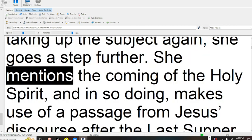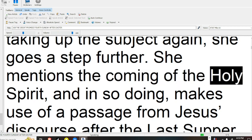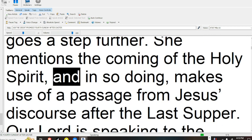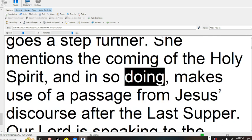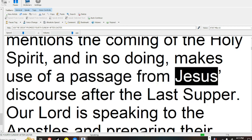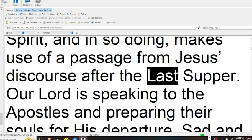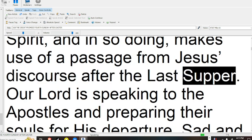She mentions the coming of the Holy Spirit, and in so doing, makes use of a passage from Jesus' discourse after the Last Supper.